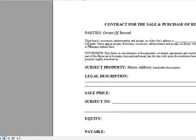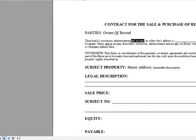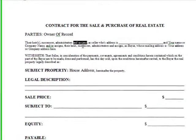Also in your contract, you're going to want to make sure that you have this phrase right here: and/or assigns. That's very important. And assigns — administrators and assigns — okay?